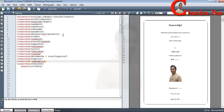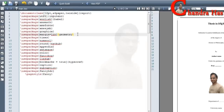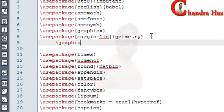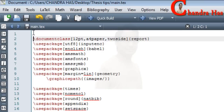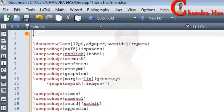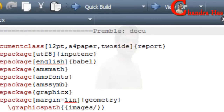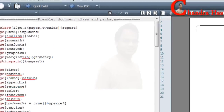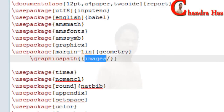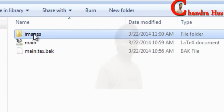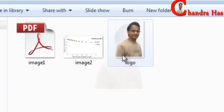I want to put all images in one folder, so here I will write the graphics path and put my folder name — which is 'images' — so this is the preamble. In the comment I will write 'Preamble: document class and packages'. In this folder I have already created all images and put them in one folder.